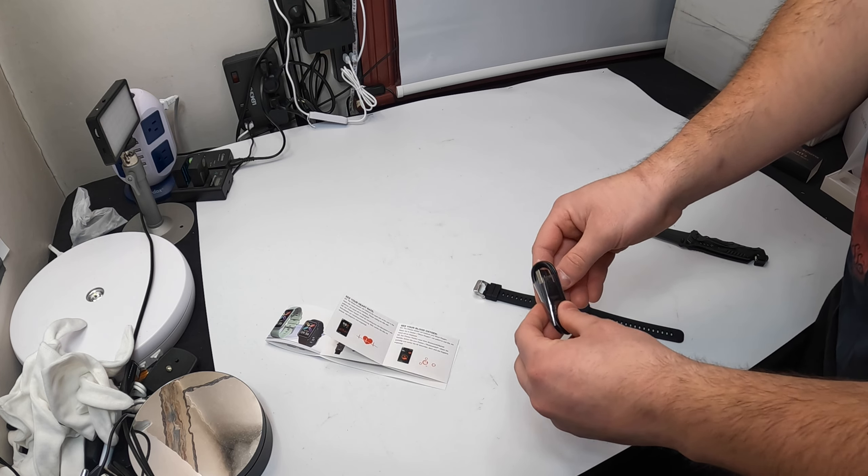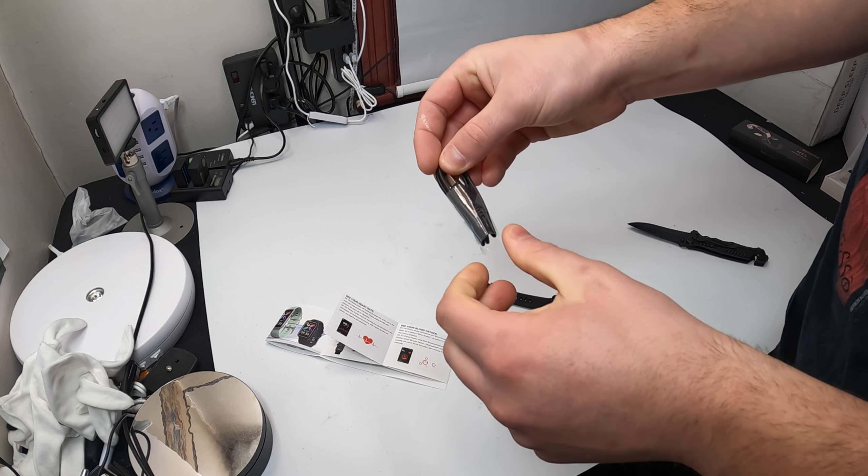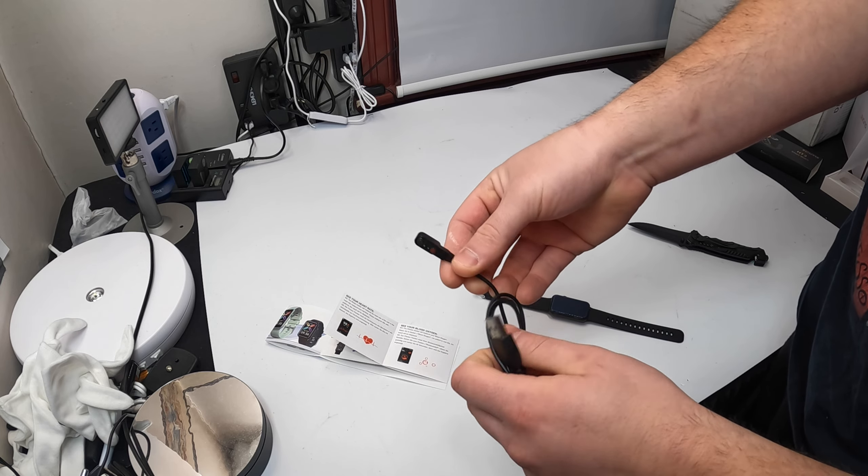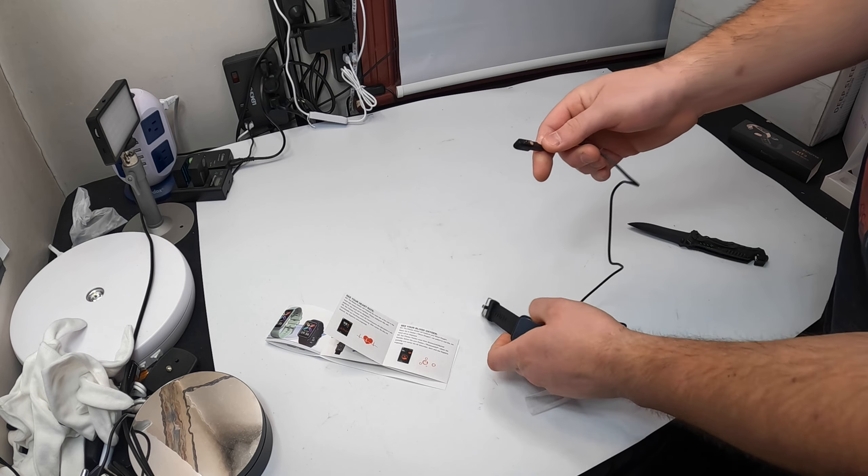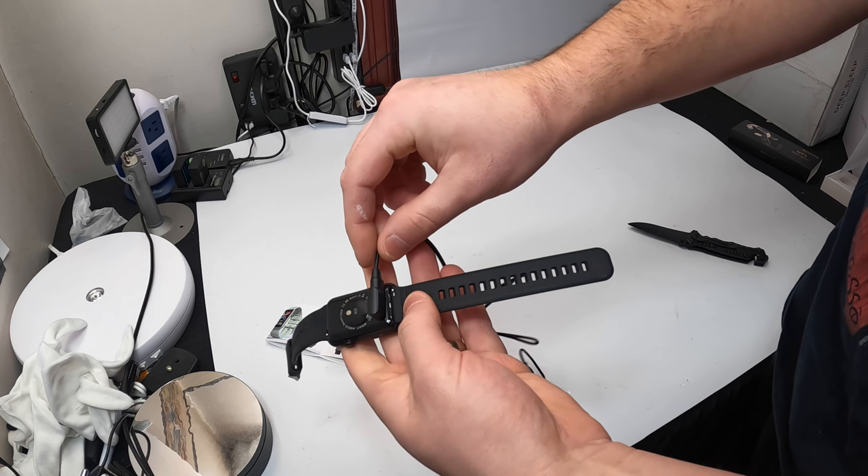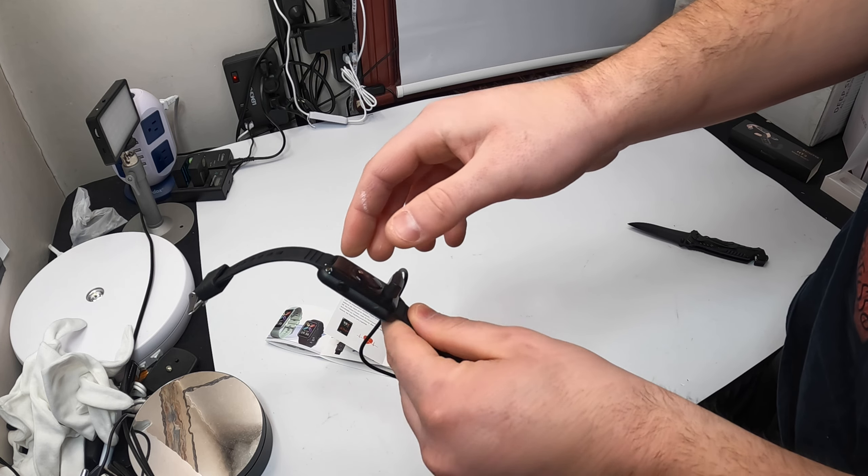So this is the charging cable. For this, it's magnetic. So you just place it right there and it will start charging.